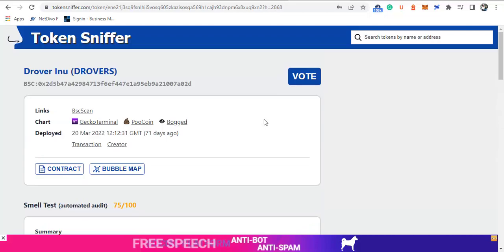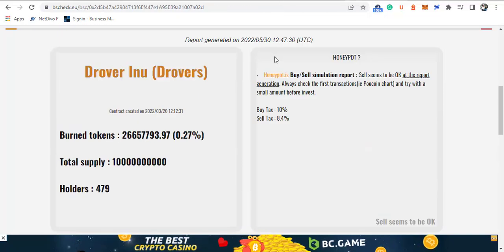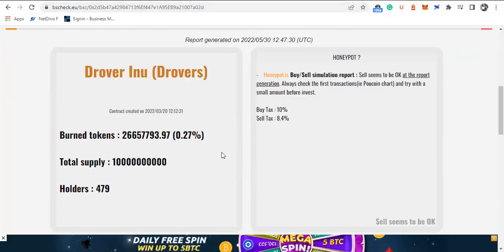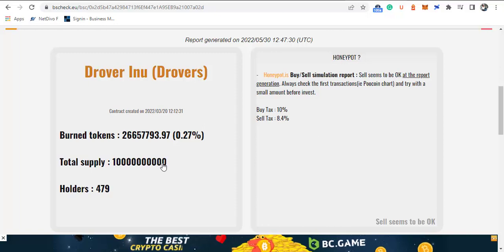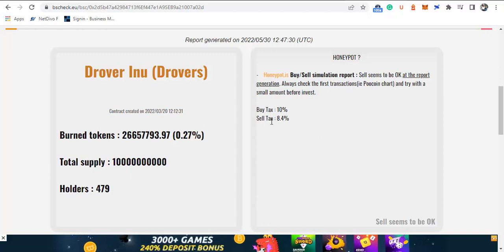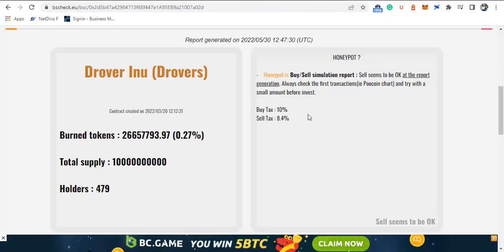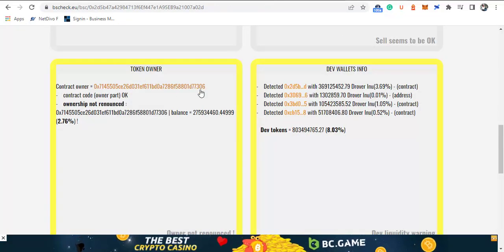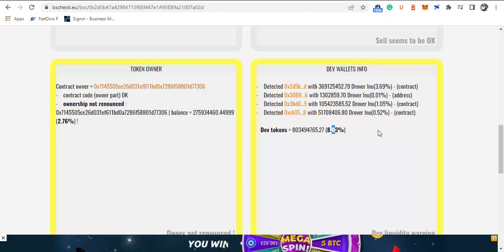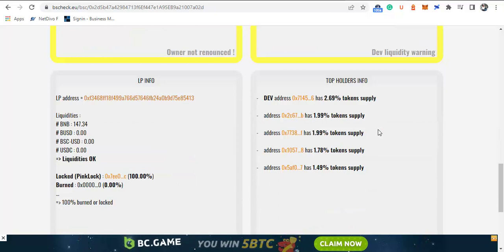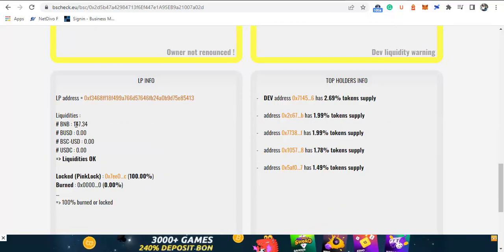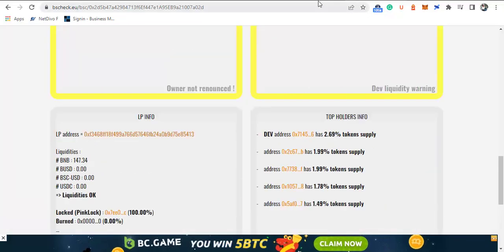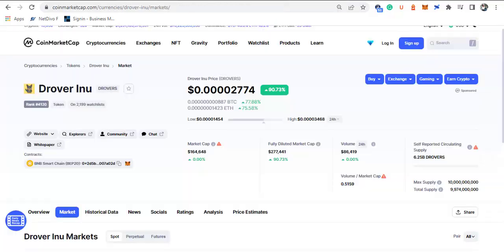Let's take a look at the same project under our second audit tool, which is BSCheck. From BSCheck, we have the total supply of this token to be the same as listed. The buy and selling tax or fee is still the same compared to what we get from Token Sniffer: 10% and 8.5%. The smart contract owner is not renounced. One of the developer addresses has 8.03%, and that is another thing we need to take a look at. Here we have the liquidity information: 147 BNB. Here are the top holders of this token. Now no holder has up to 5%, and this is what we really need to check before we invest.